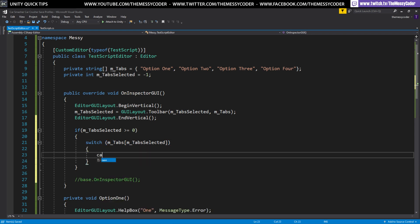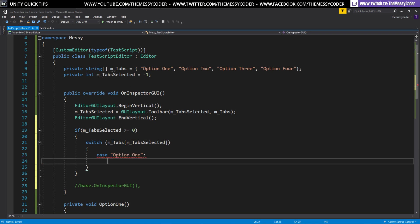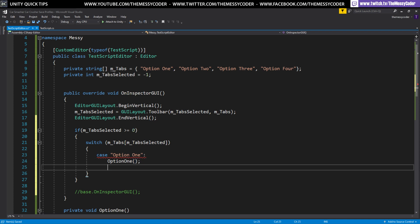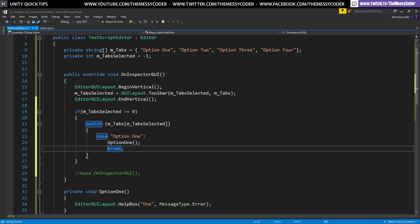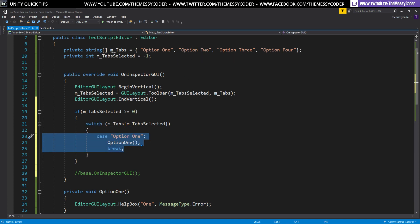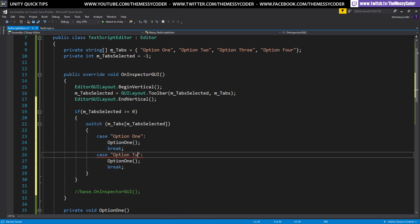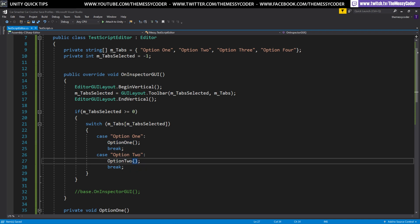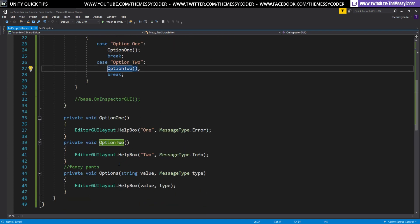We can use a switch — the value is our tabs array and which one is the tabs_selected. Now we can create our switch statement. It's just a case of saying what the case is: 'option one' being our first case, taken from the tabs array. Then we call our option one method and break. Let's do the same for option two as well.